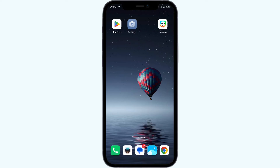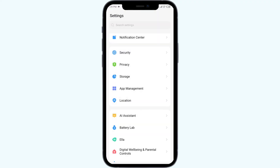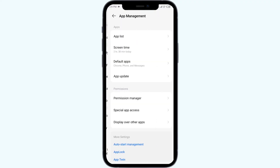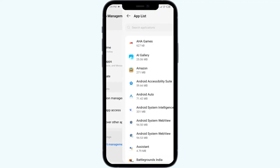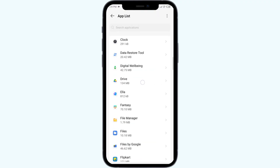The fourth solution to fix this problem is to force close and restart the ESPN Fantasy Sports app. To do that, open your phone settings again, then App Manager, and select the app.